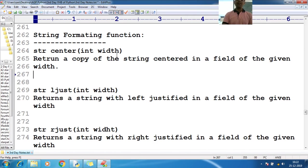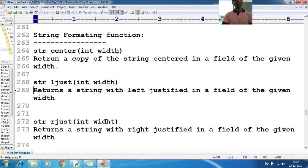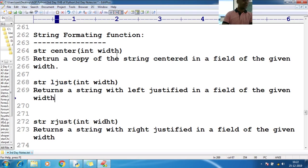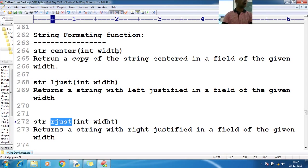If you want to apply left justifications, you can use a method called ljust. If you want to apply right justifications, you can use a method called rjust.